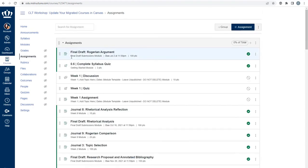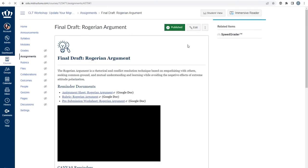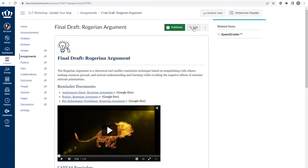Work through each assignment and make sure it came over as intended. To look at the assignment, click the assignment's name, and then press the edit button in the top right.